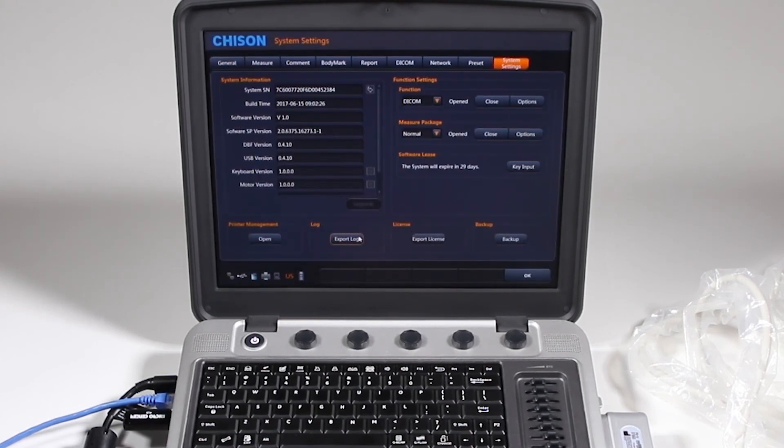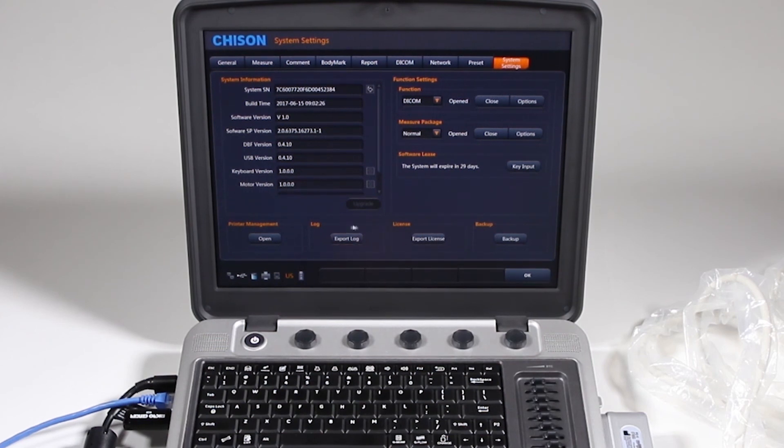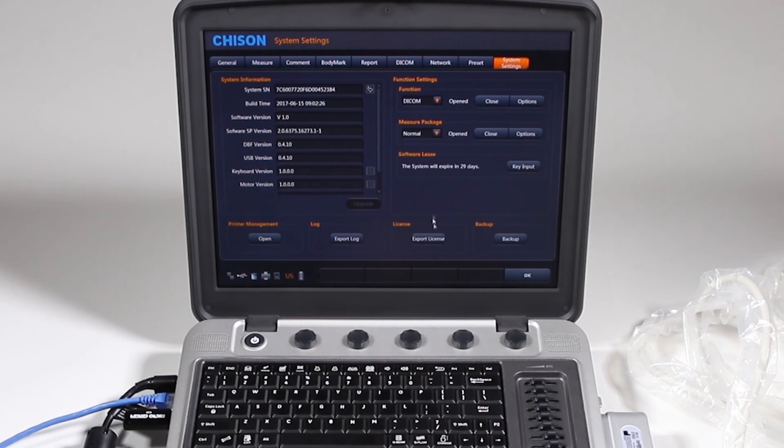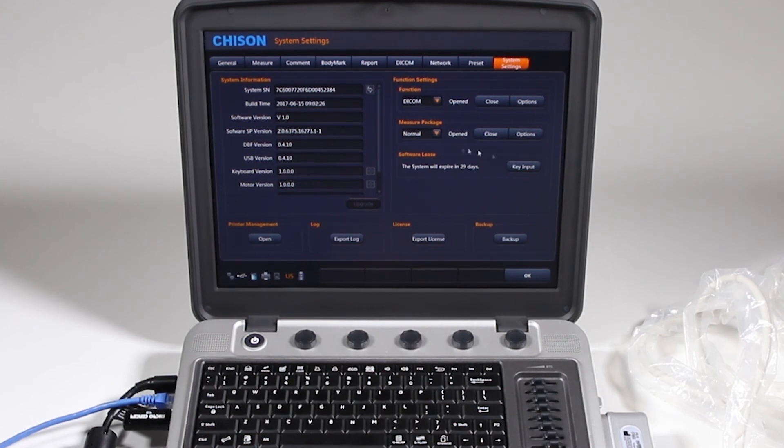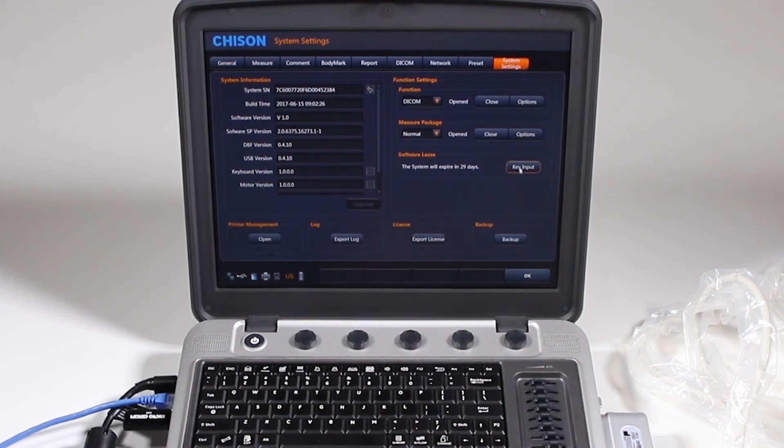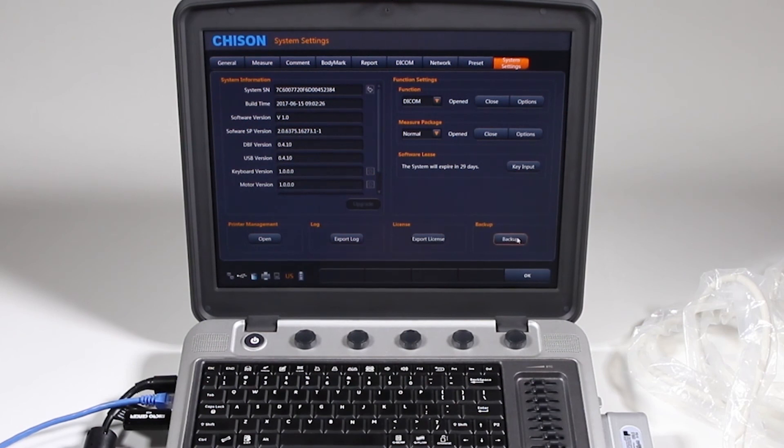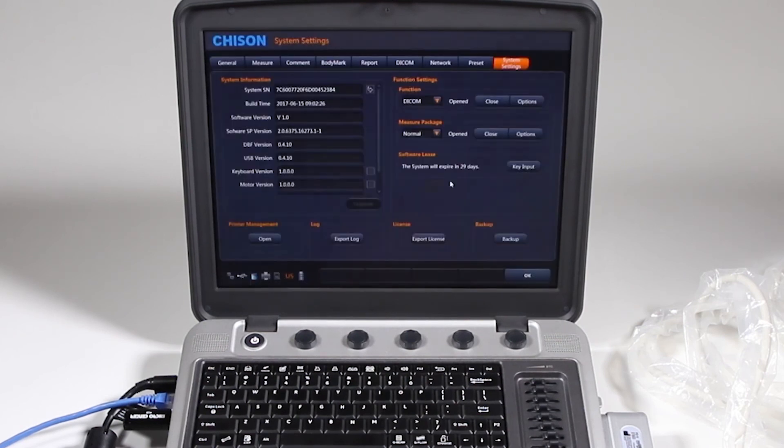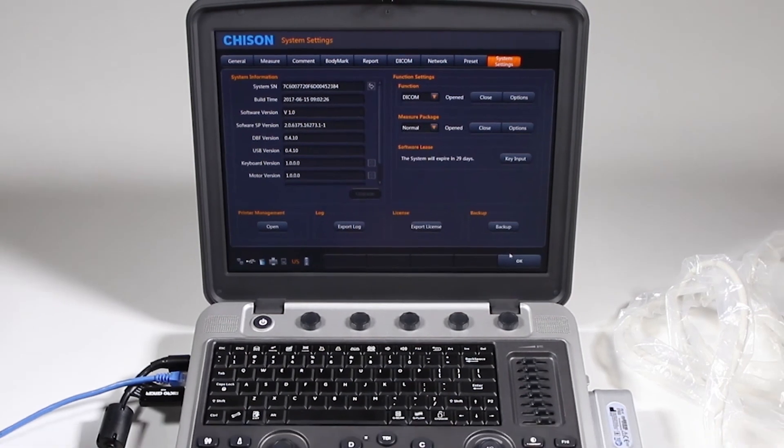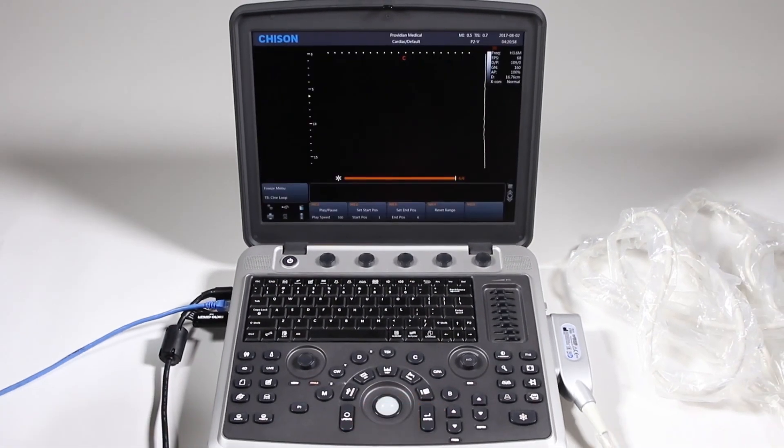This export log you may or may not be asked for. License key you can export that for importing later. And these basically just tell you what's available and what is not on your system. If you do not have a license key yet you would put that key input there. And here you can back up all your patients in the current system. Click no. Click ok.